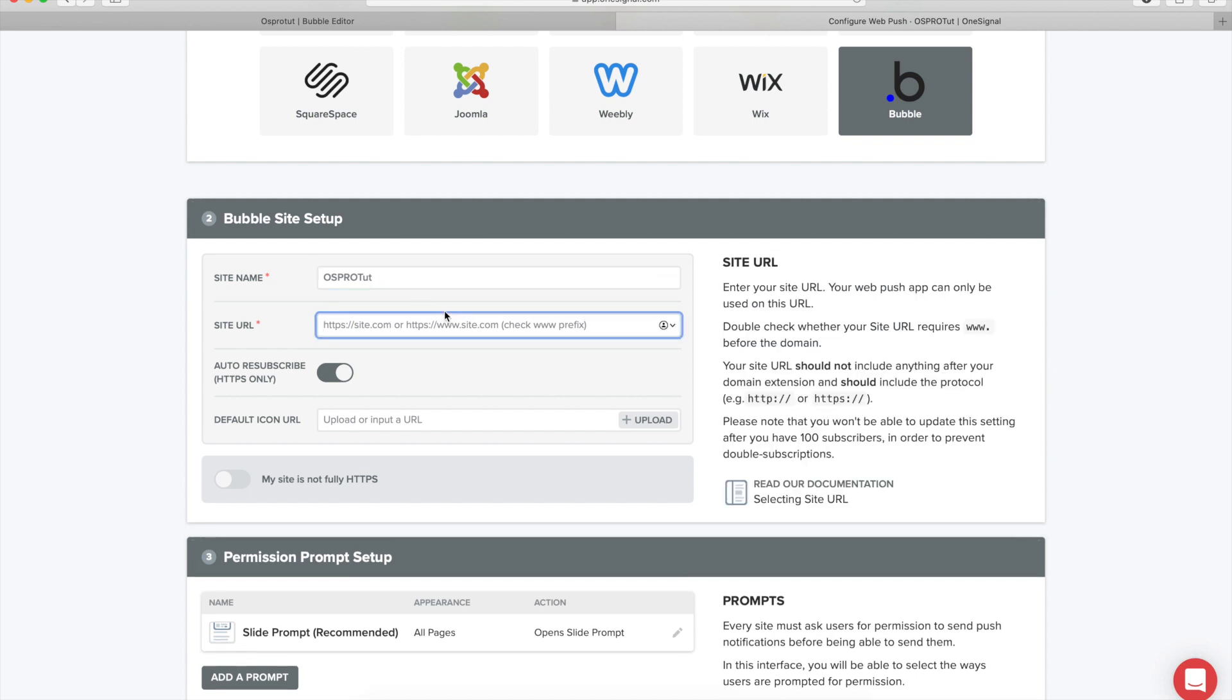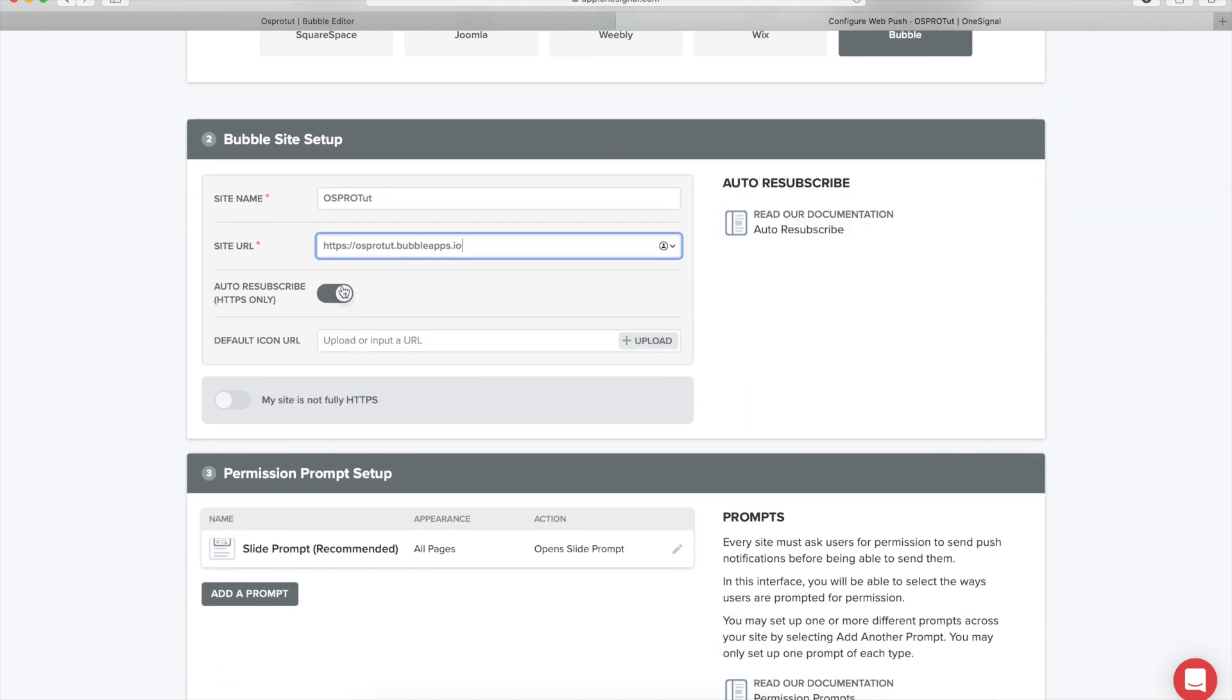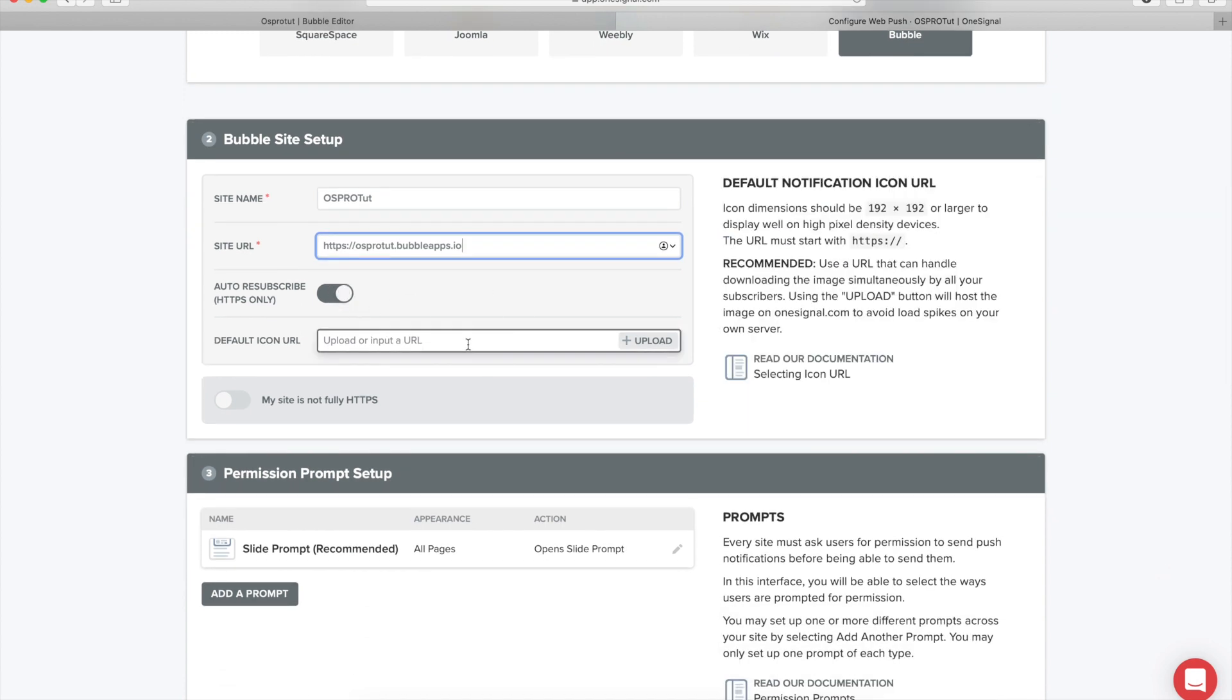The app name is your app name dot bubble apps dot io and we're going to put HTTPS in front of it. Cool. We will leave this on.